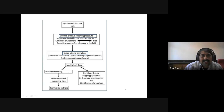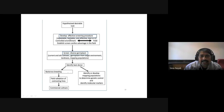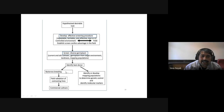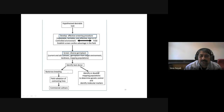The simple hypothesis figure shows desirable traits. The first point: develop an effective screening procedure — repetitive, heritable, cost-effective, and crushing controlled environment and field conditions. Establish screening, confirm the damage in field screening, and screen a diverse group of germplasm including current and old germplasm in cultivar germplasm from the target environment. Identify which stress we need to target. Identify the best donor; once we find the best donor we can go for cross breeding, field evaluation, contrasting lines, and commercial cultivation. Identify mapping populations to determine genetic control, identify molecular markers, and proceed with molecular studies.